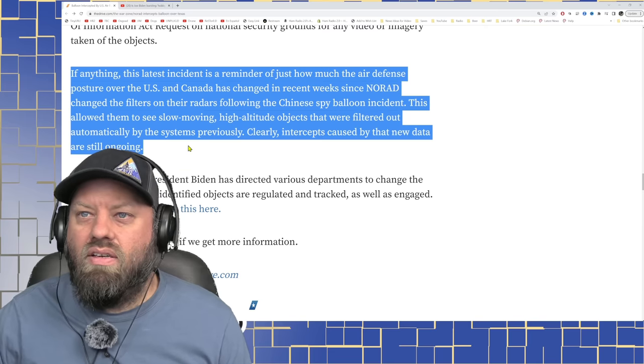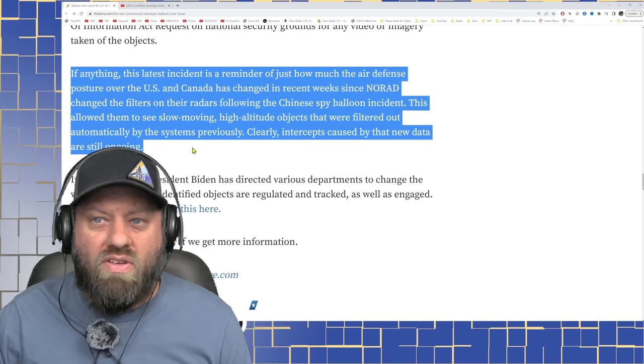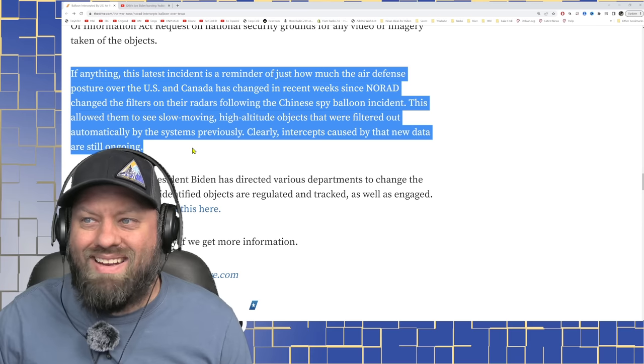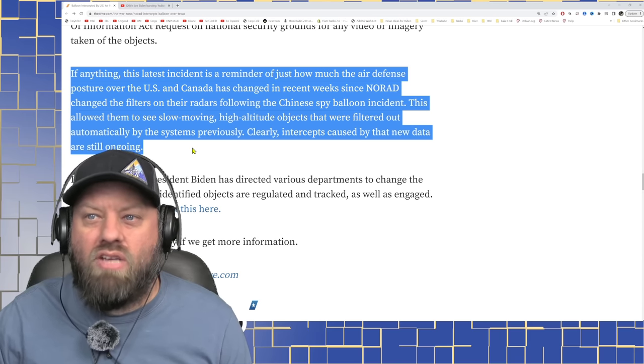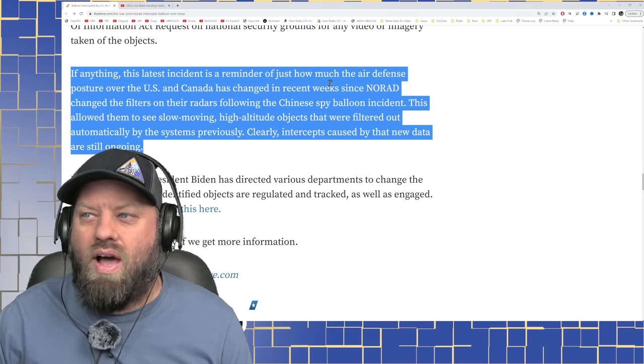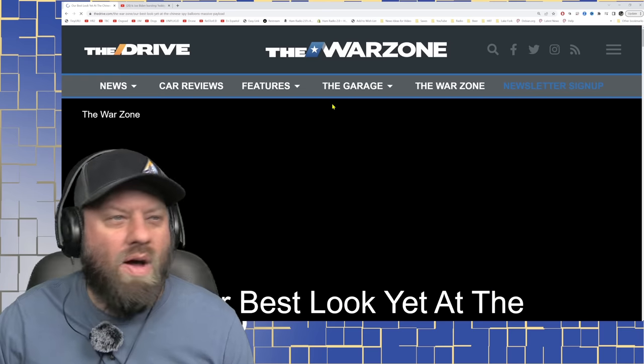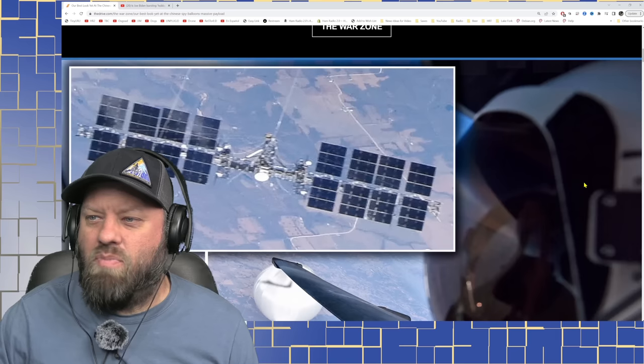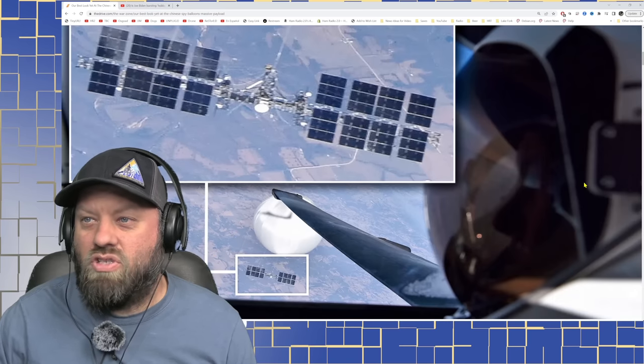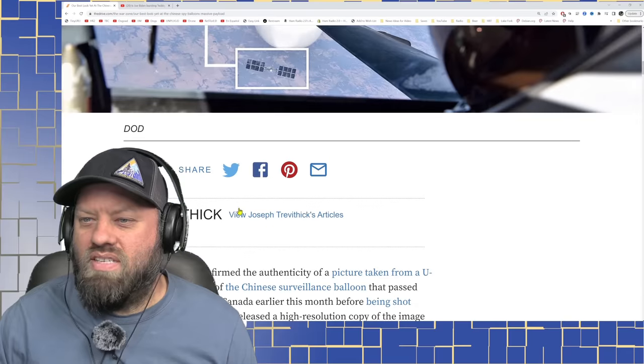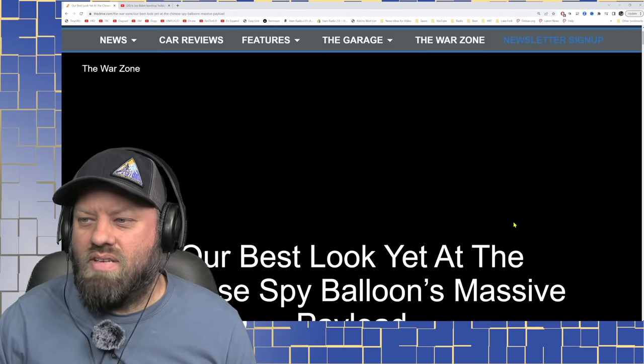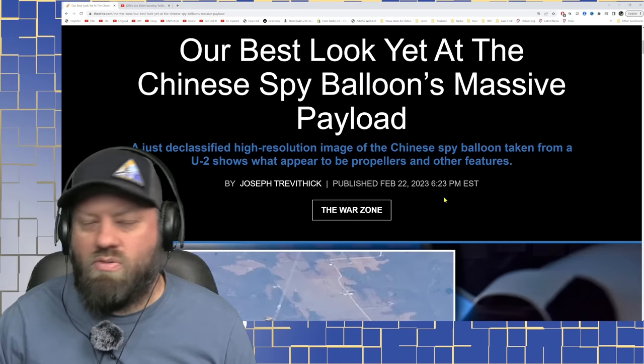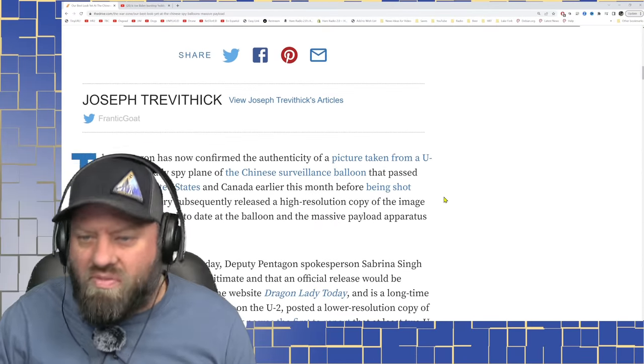The answer is right here. If anything, this latest incident is a reminder of just how much air defense posture over the U.S. and Canada has changed in recent weeks since NORAD changed the filters on their radars following the Chinese spy balloon incident. Chinese spy balloon is another link. Our best look yet at the Chinese spy balloon with this massive payload. Here we go. Chinese spy balloon. This is the one that was shot down. What's the date on this? February 22nd. So right around about that same time. All this happened about mid-February.